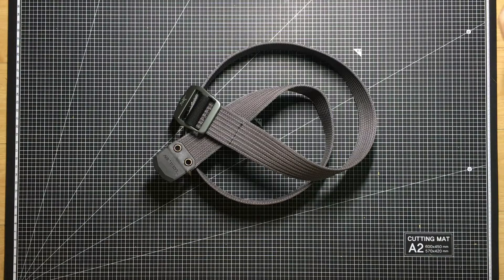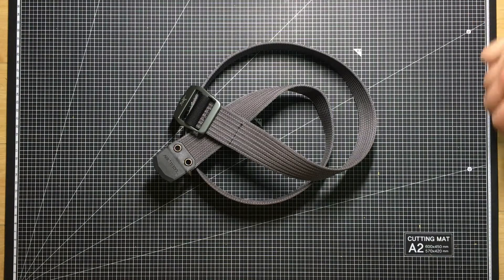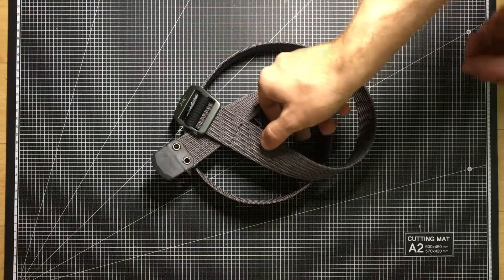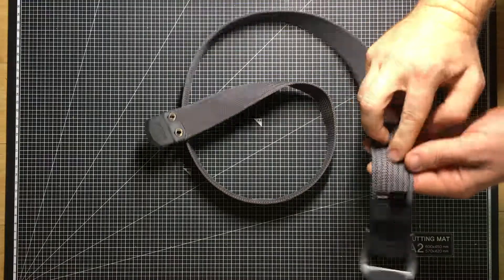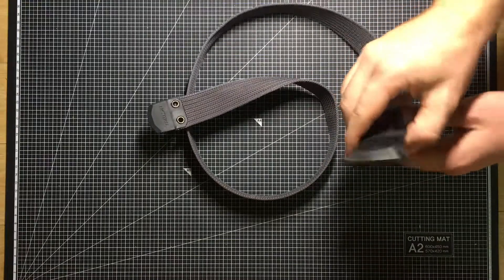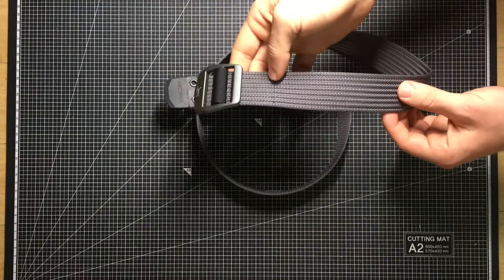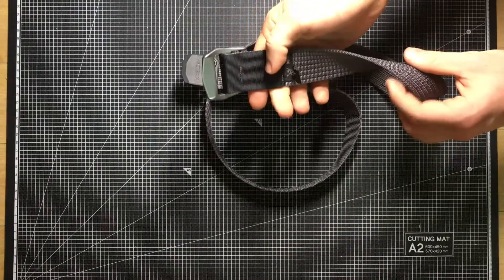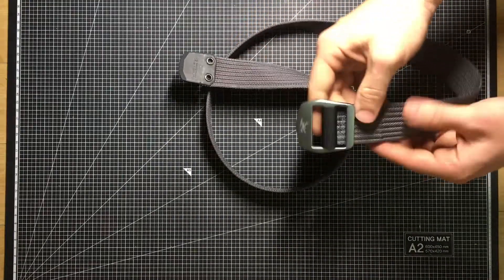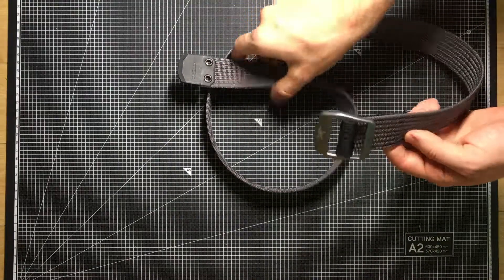This is the Arcteryx conveyor belt. Honestly, I just got it for casual day-to-day use with infinite adjustability.